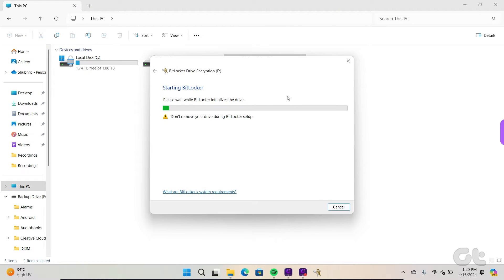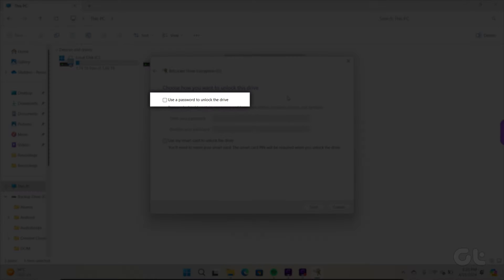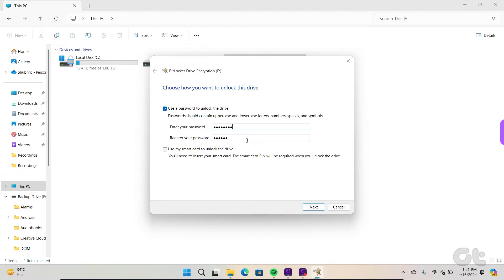Now click on the Use a password to unlock a drive checkbox. Create a strong password and click on Next.